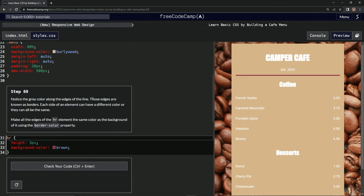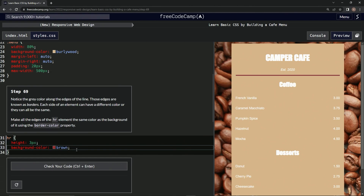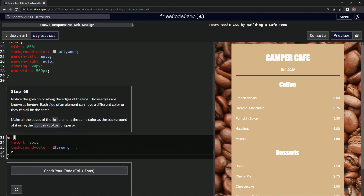Those edges are known as borders. Each side of an element can have a different color, or they can all be the same. We're going to make the edges of the HR element the same color as the background using the border-color property.